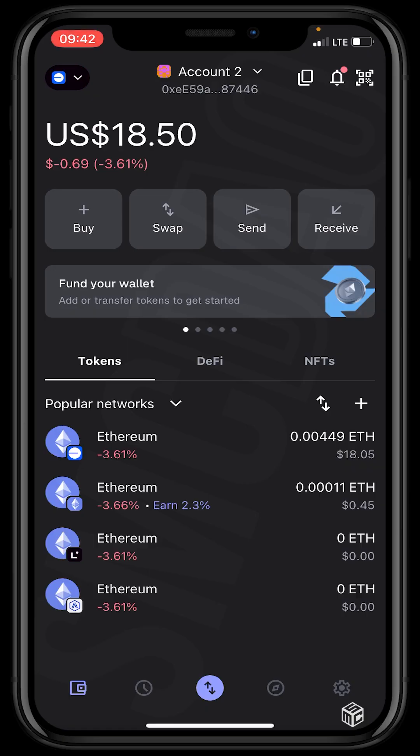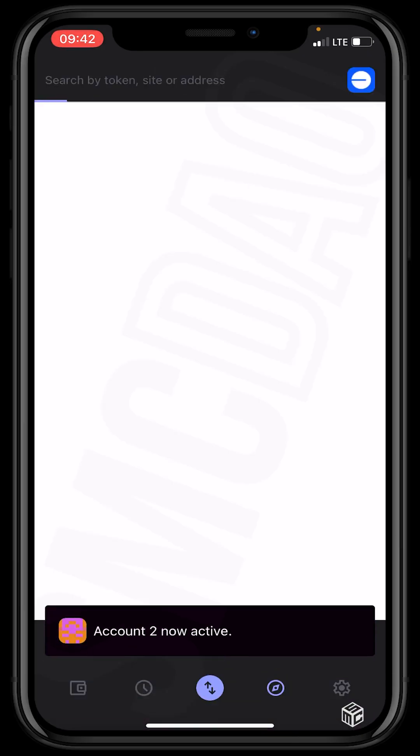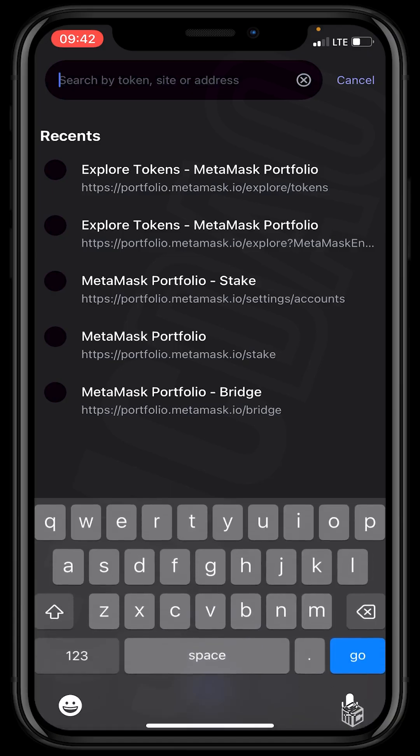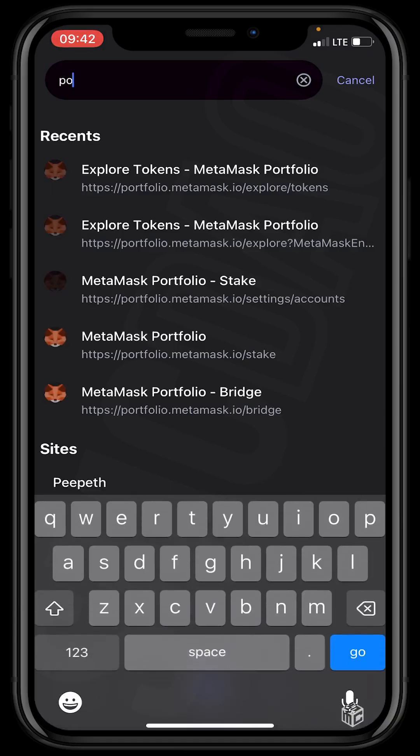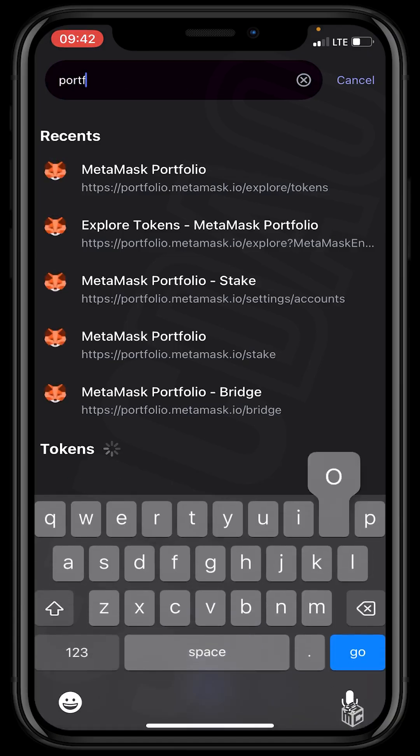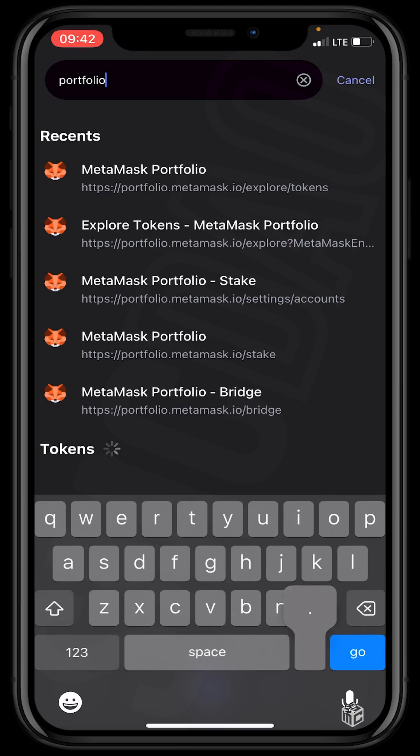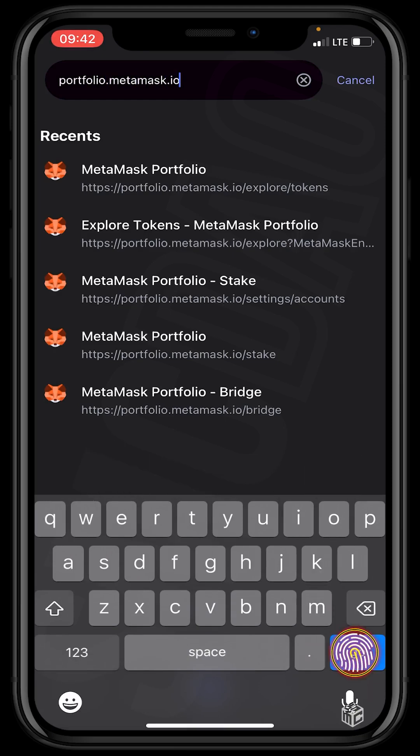on the inner browser at the bottom of our screen and type in the MetaMask portfolio, which is portfolio.metamask.io, and click go.